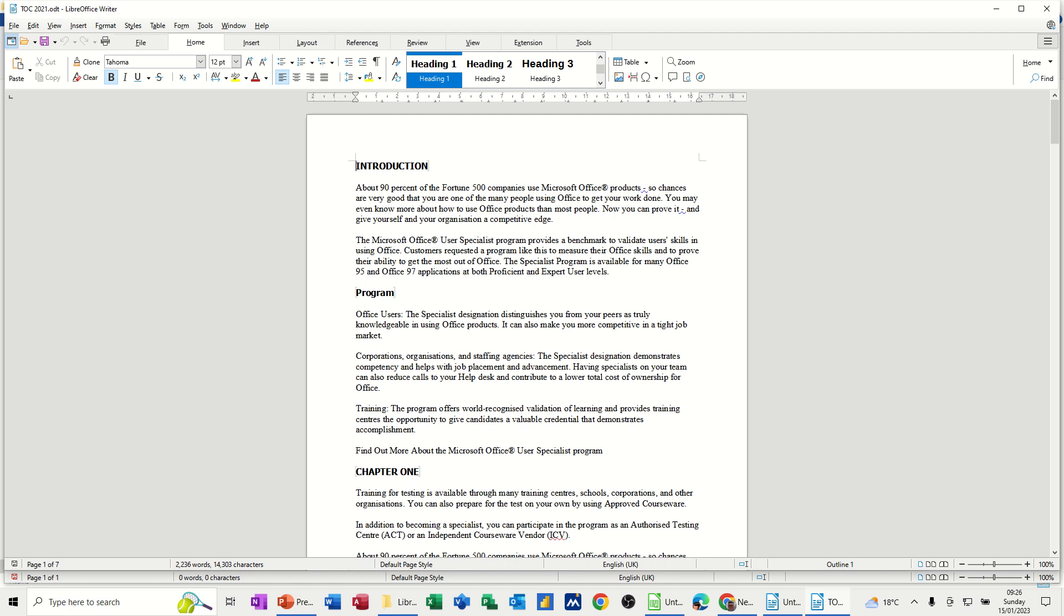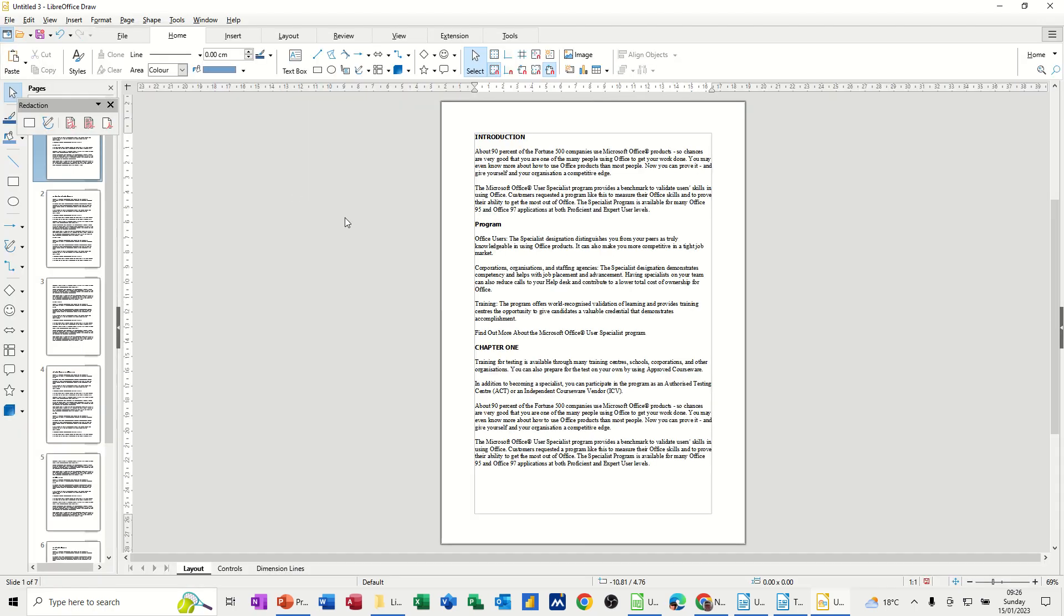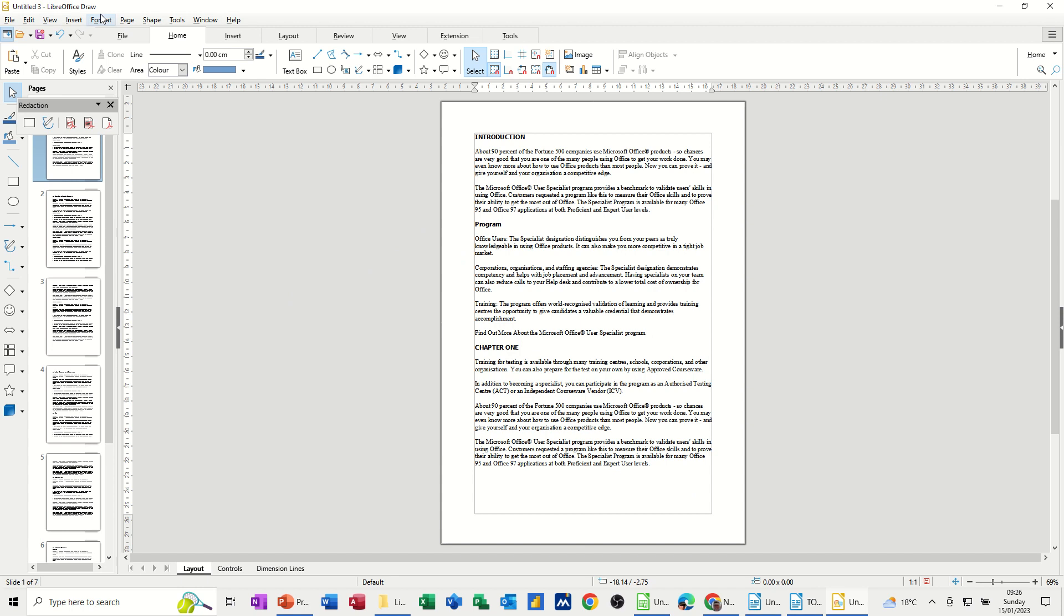So I've got a document on the screen and I'm going across to the tools menu and they've got two options here. You've got just redact and then they're using the auto redact feature there. So I'm going to use the redact feature first and then I'll do the auto redact in a second. So when you do click on that it opens up LibreOffice Draw.